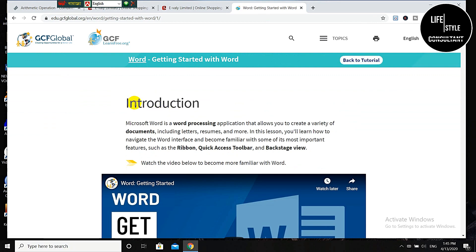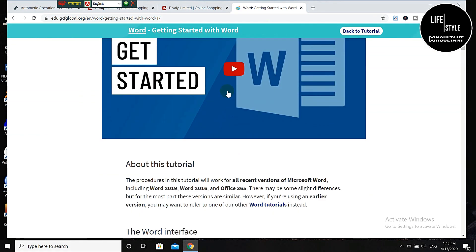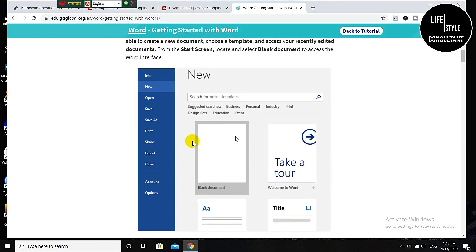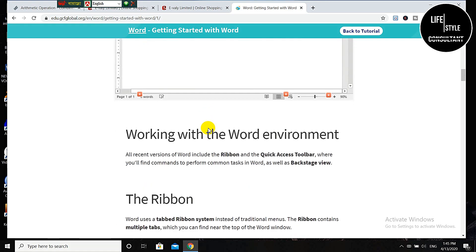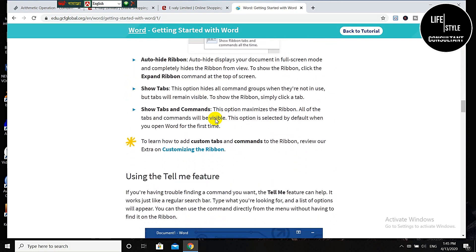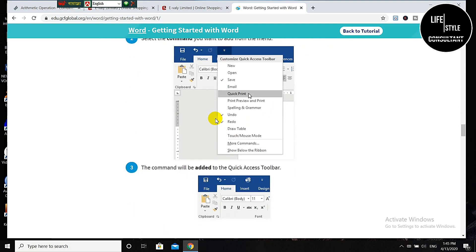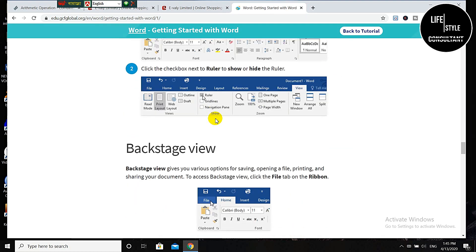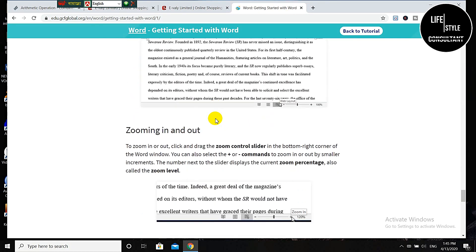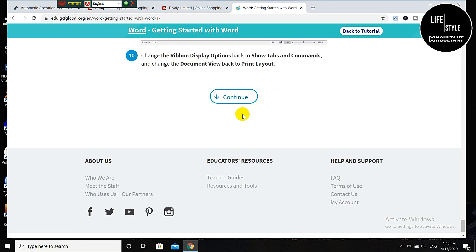Click 'Getting Started with Word' and here is an interaction. There is a video you need to watch, and there is an article you need to go through to have a better idea about Word. After completing this lesson you need to click 'Continue'.